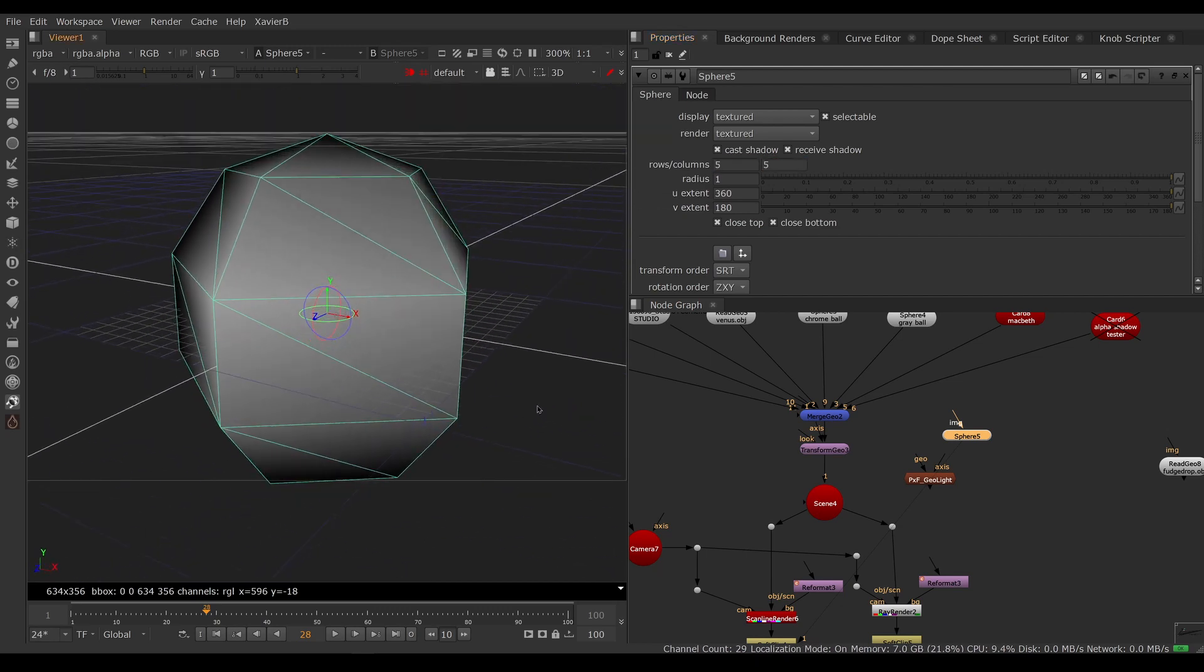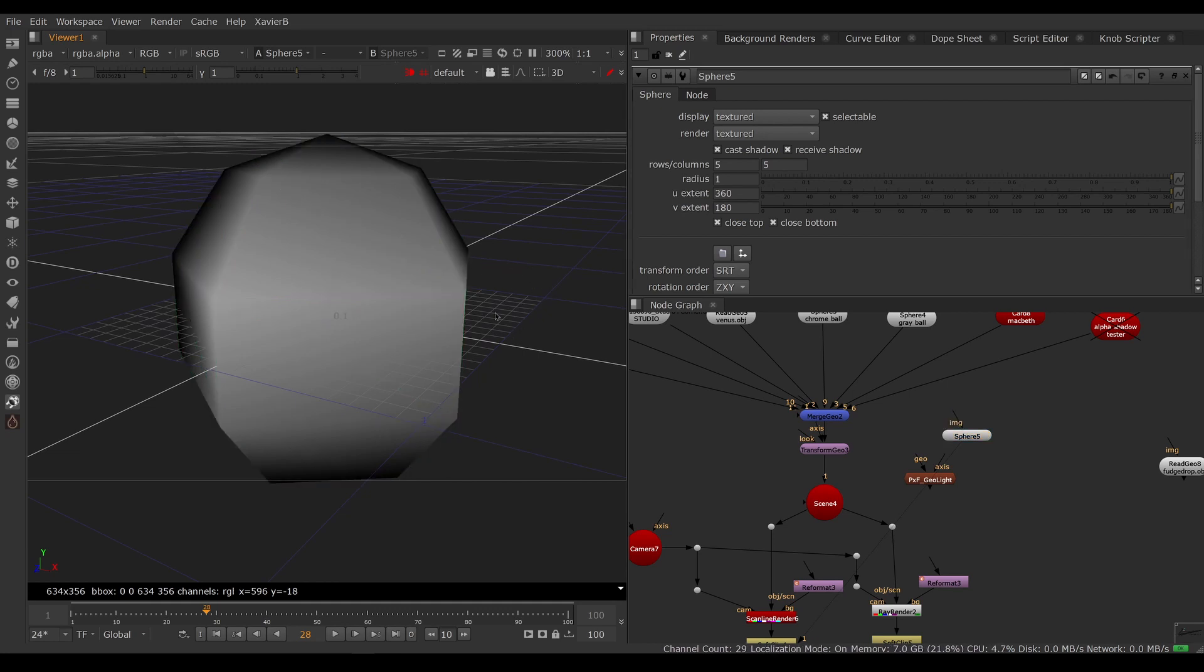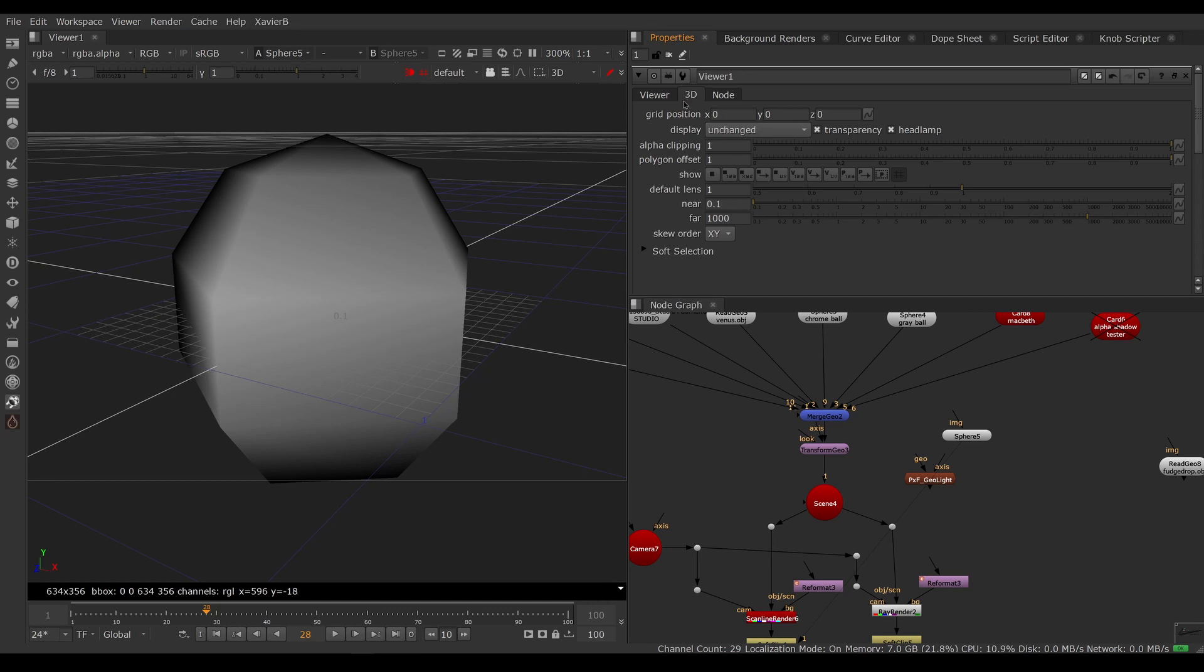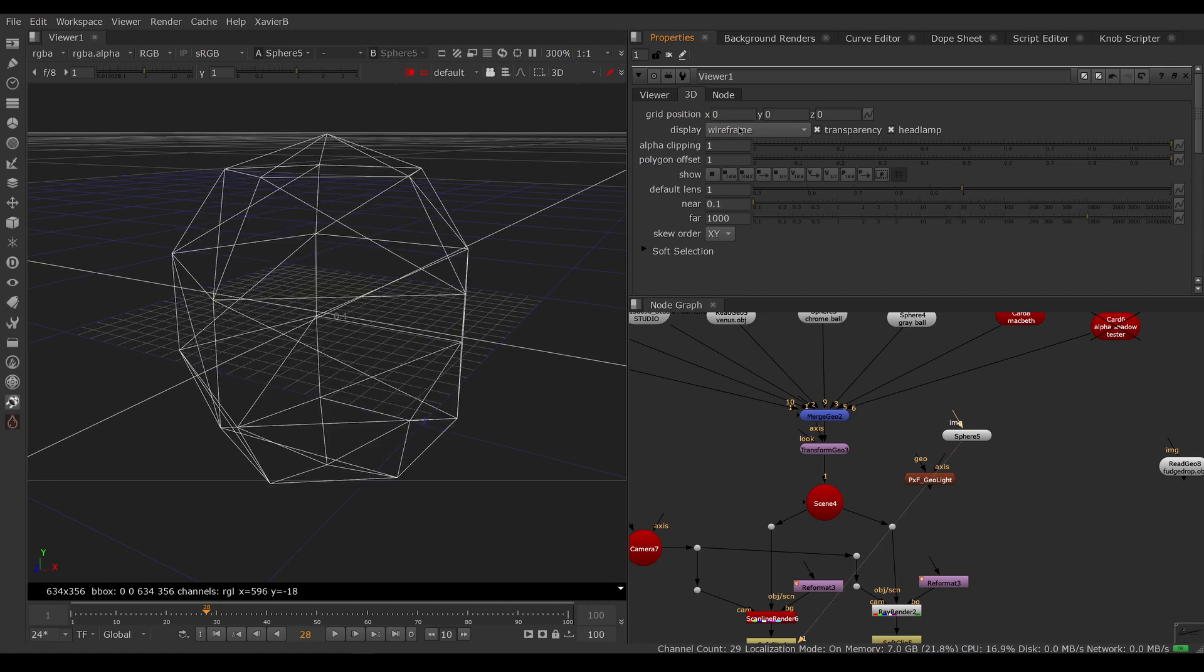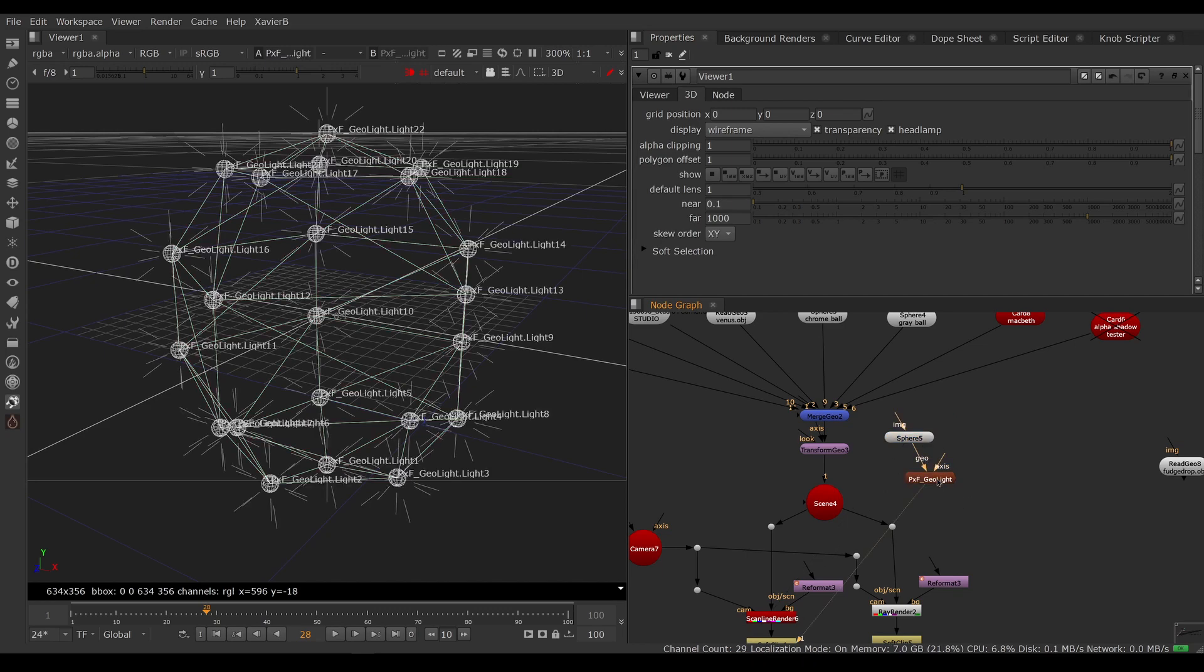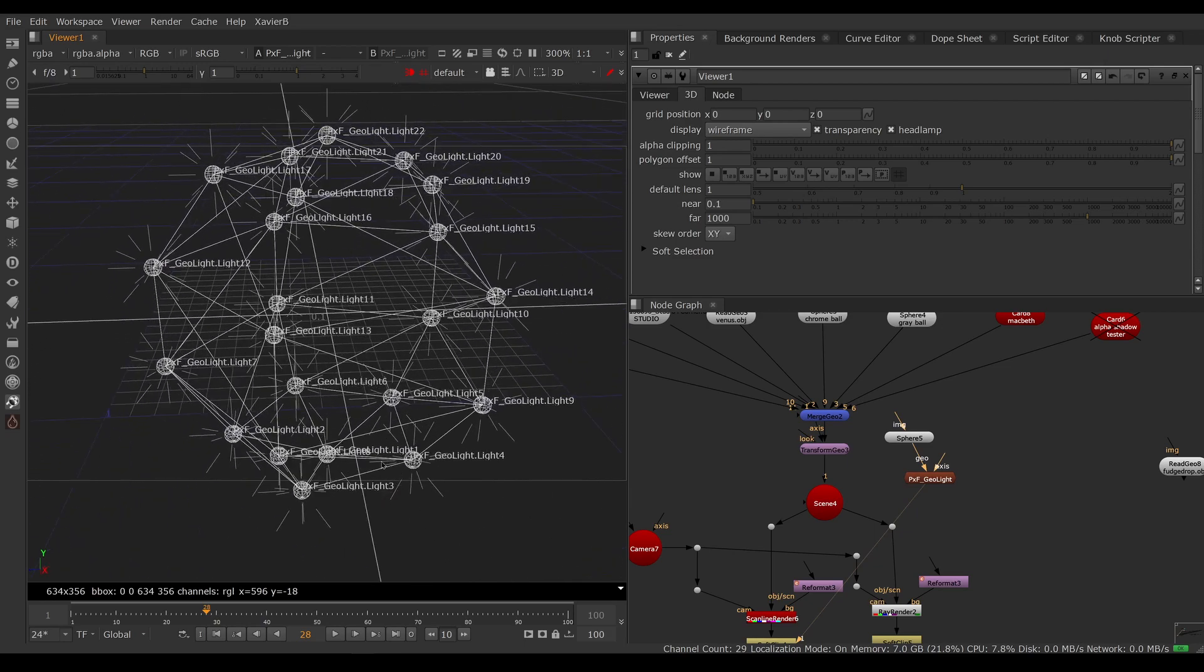We're going to set our viewer to wireframe - that's going to help us down the line. Put my mouse over the viewer, push S on the keyboard, go to the viewer preferences, go to the 3D tab and change our display to wireframe. We're going to connect the sphere to the geo input of the geolite. If we put our viewer on it now, we see that geolite created one light per vertex.